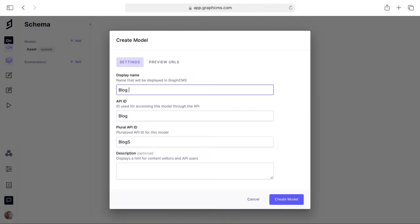We'll need to give it a name which will be displayed inside of the UI and also an API ID and a plural API ID.